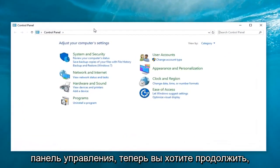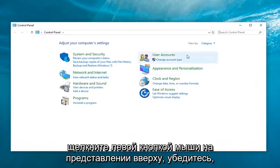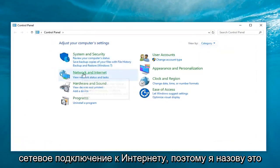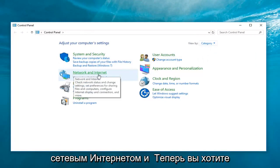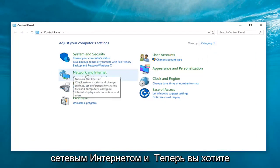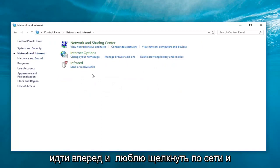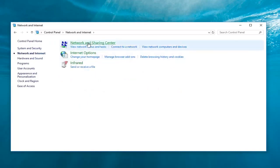Now, you want to left-click on the view by up here. Make sure it's set to category view. Then, left-click on network and internet. And now, left-click on network and sharing center.